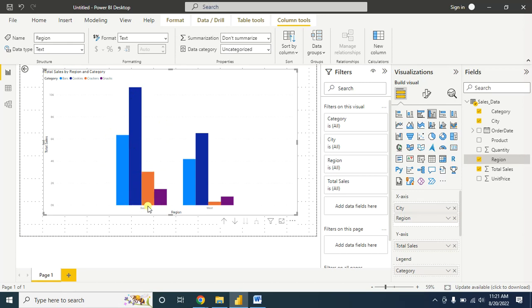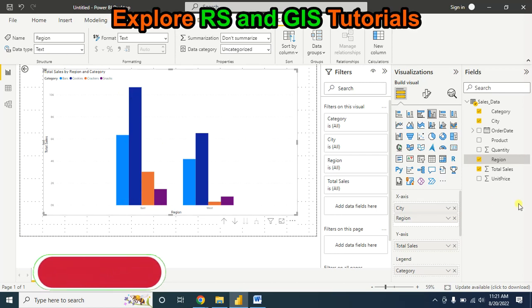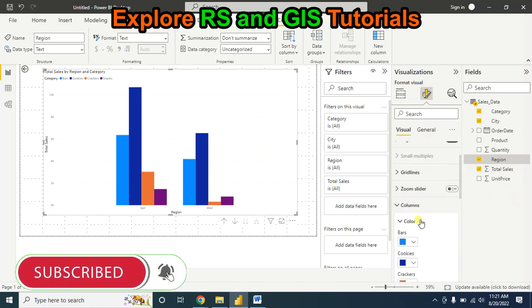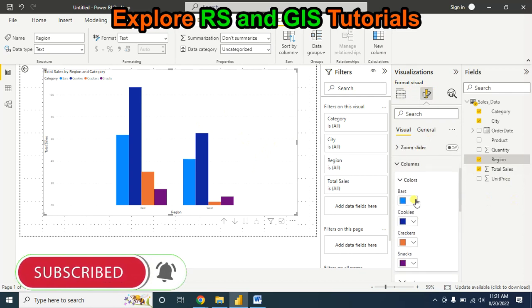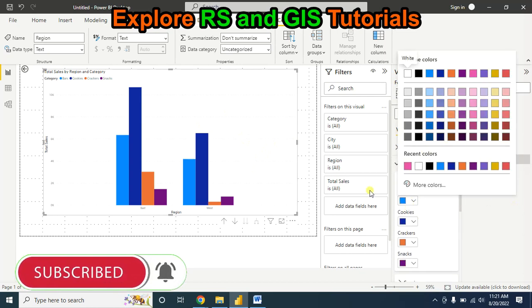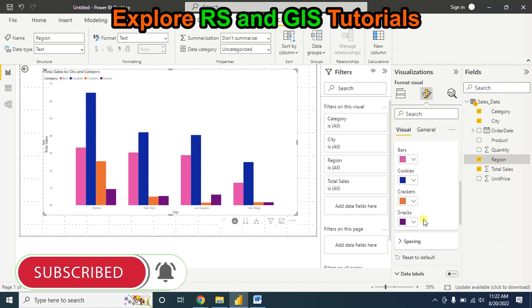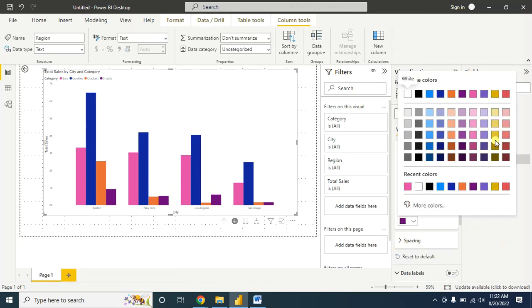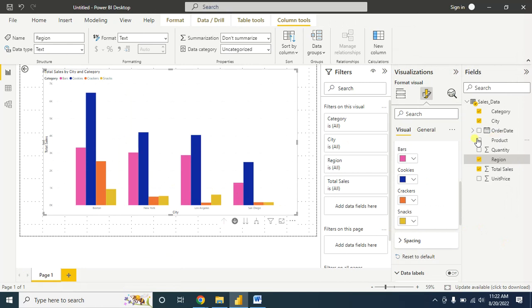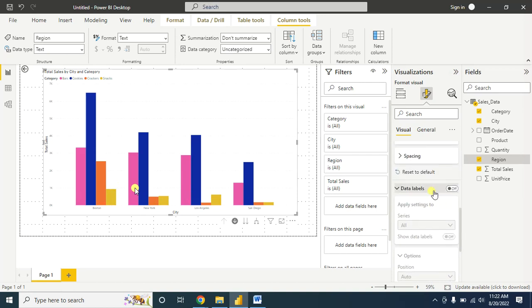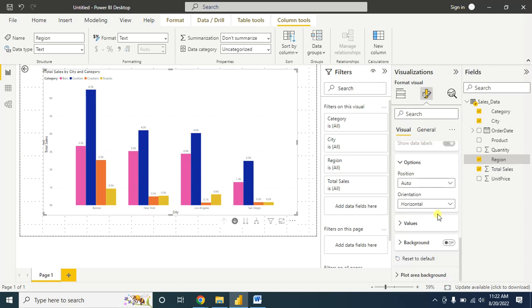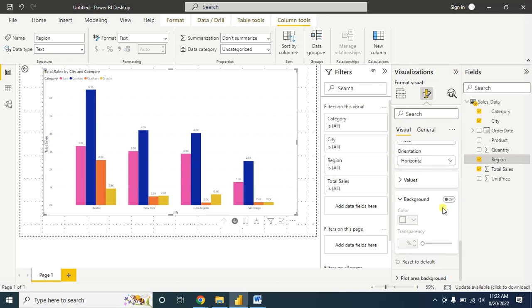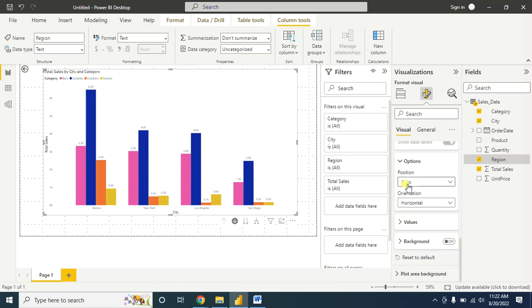You can also add more information here. Go to format visual and you can change the color of the bars. Suppose in the case of snacks, you want this color - click on this. Now the snacks category is turned into that color. For data level, you can turn on the data level. You can also change the background here if you want.